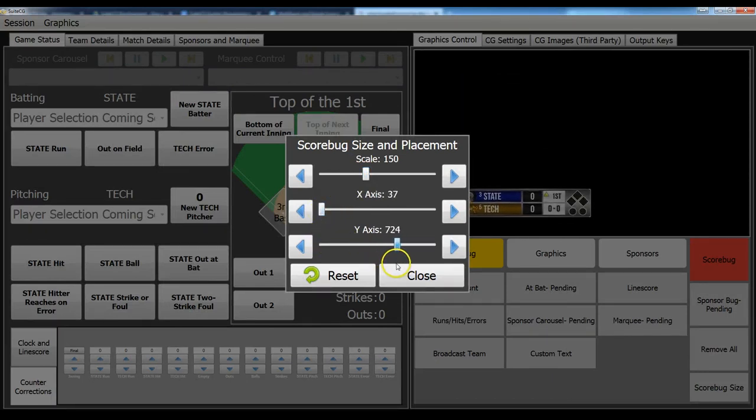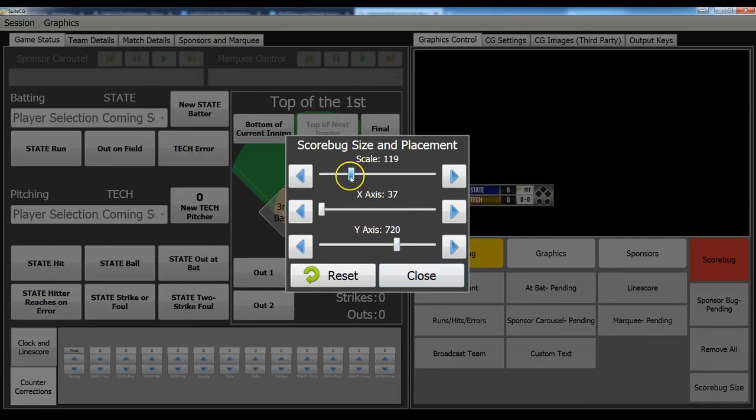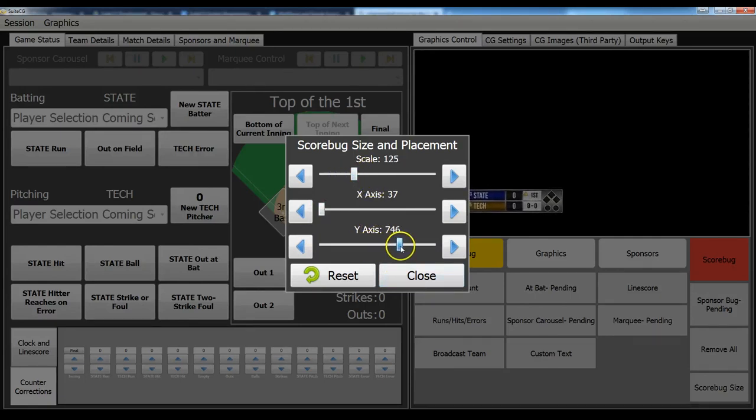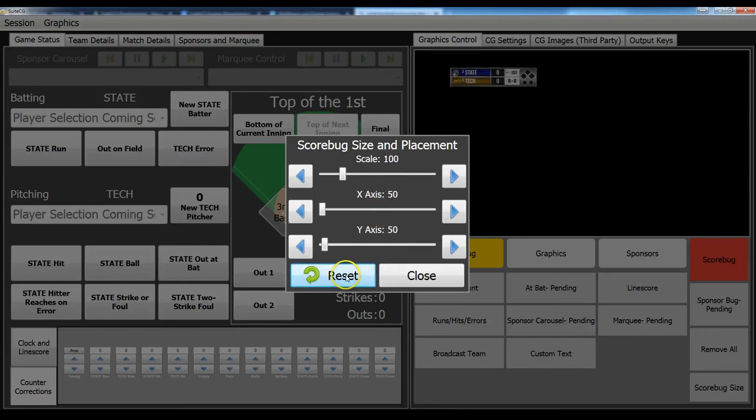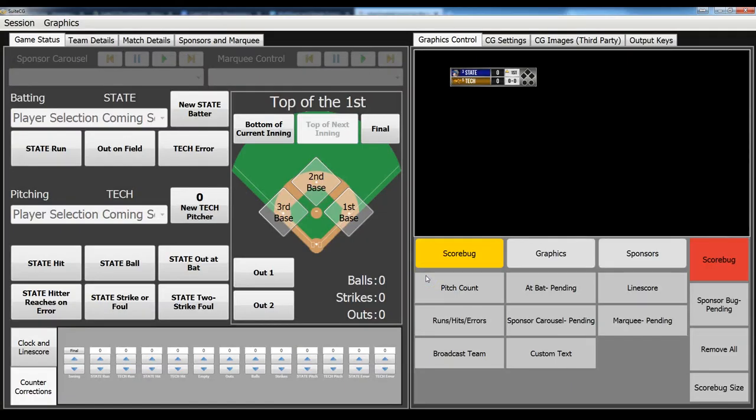So you want it down on the bottom and you're running maybe an SD graphics package and you need the bug just a little bit bigger. You can do that. I'm going to reset it back to our default, though. And anytime you change these settings, it will save in the graphics package. So the next time you load it, those changes are saved.